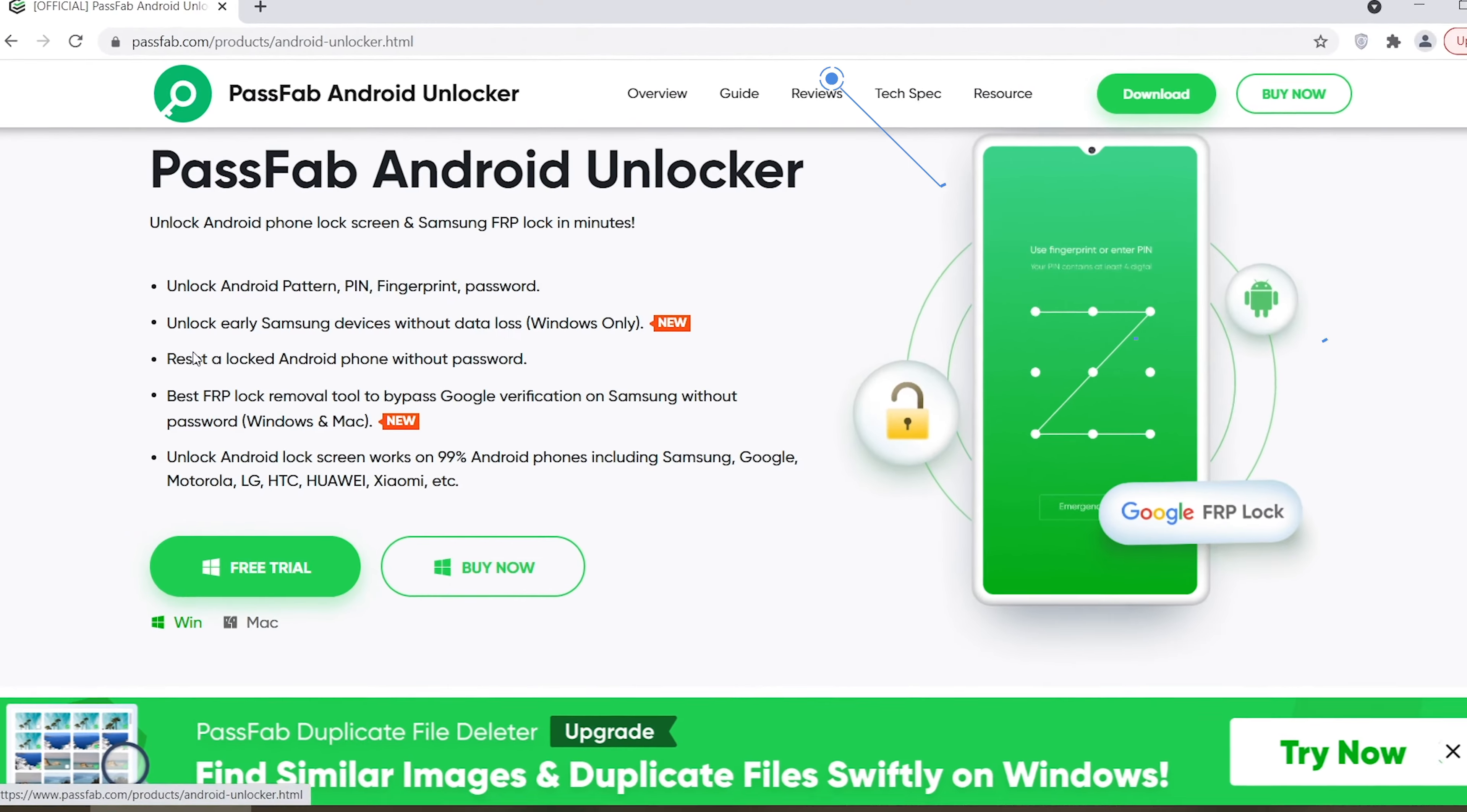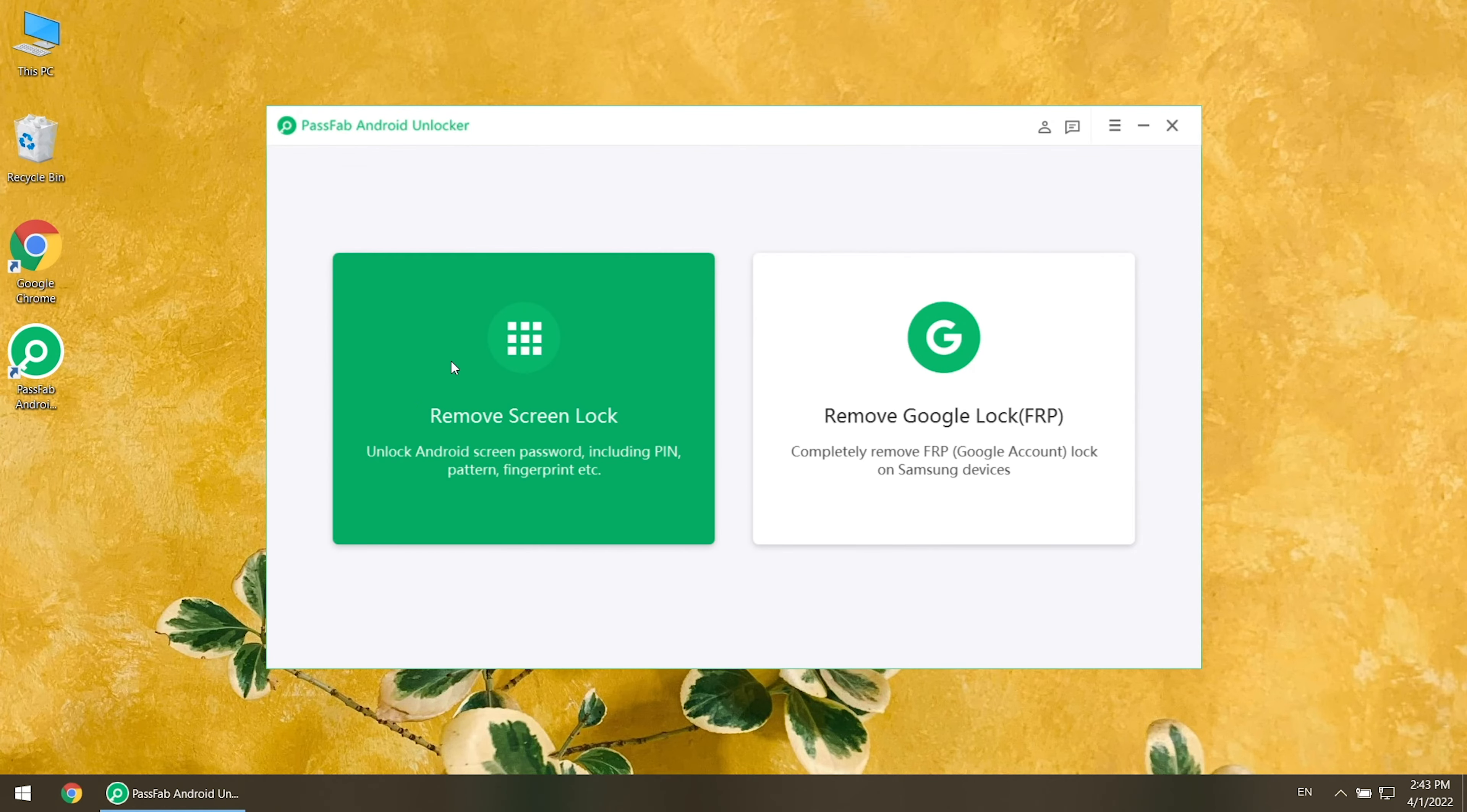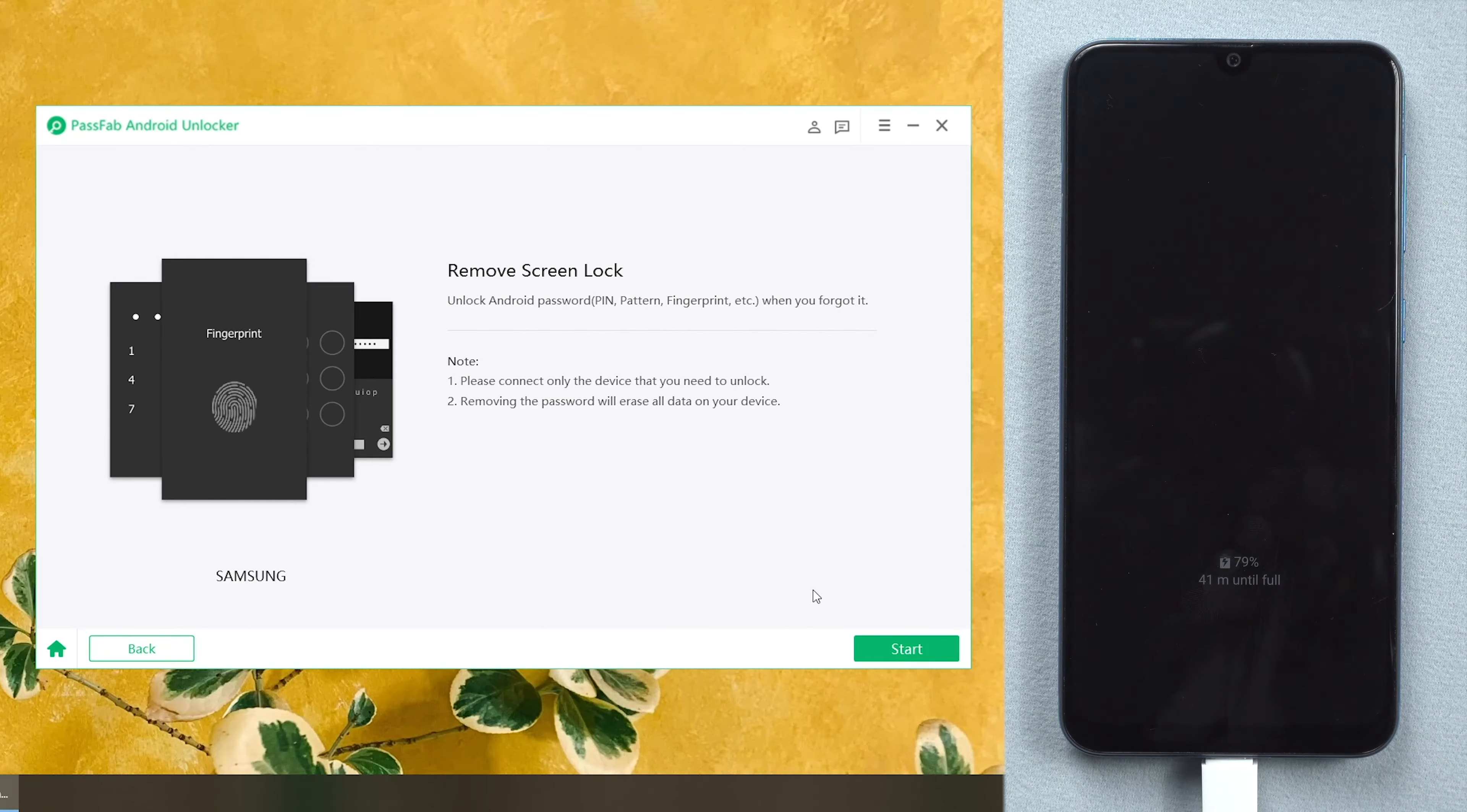If you didn't use any account, try PassFab Android Unlocker to reset your phone. Run the software on your computer. Click Remove Screen Lock. Connect your phone to the computer. Press Start button.